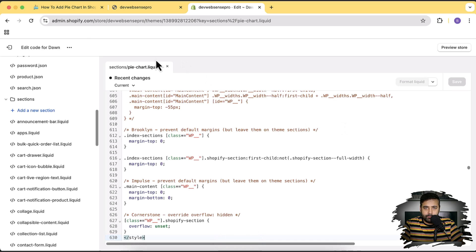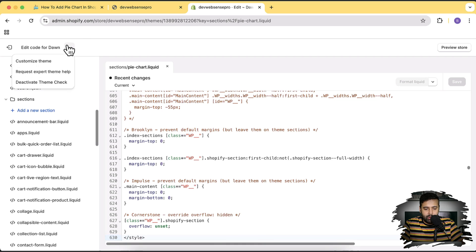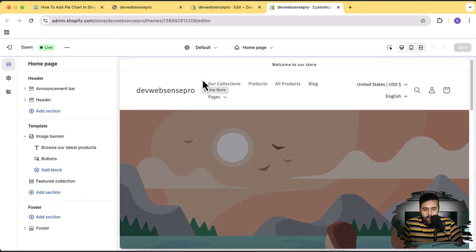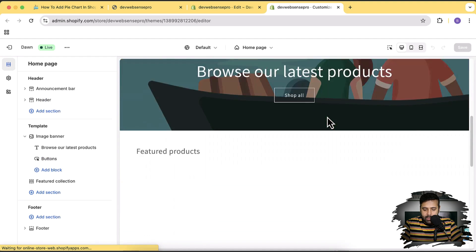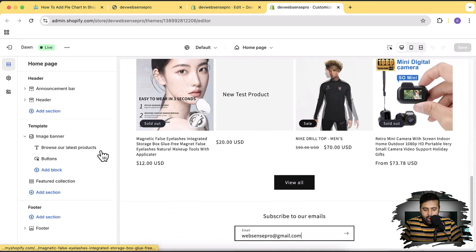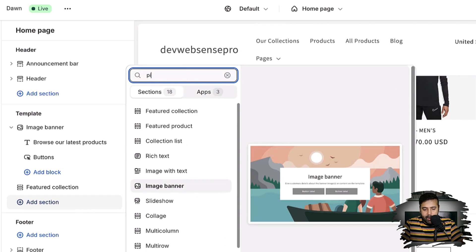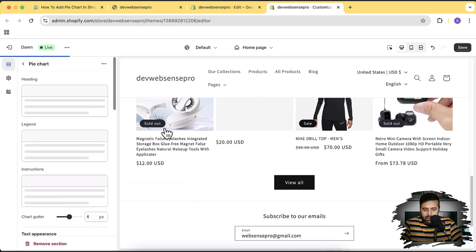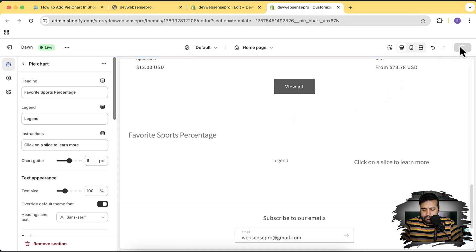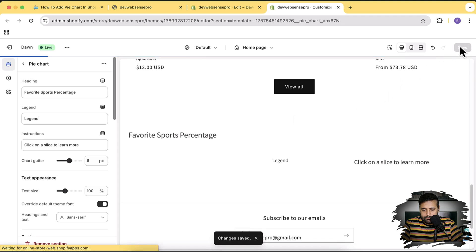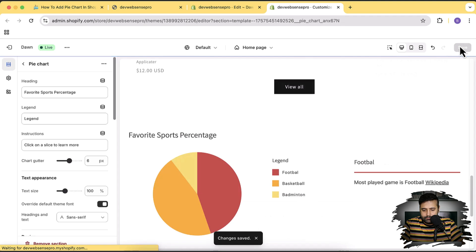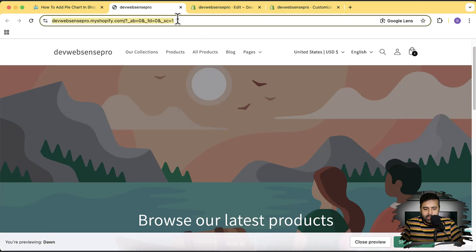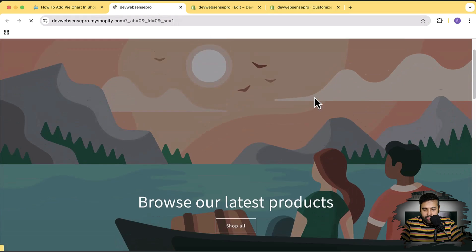Now let's check the theme's Customize settings to see if we have the pie chart section. Click the three small dots and then 'Customize Theme.' On the homepage, click 'Add Section,' search for 'pie,' and the pie chart section shows up. Add the section and click Save.